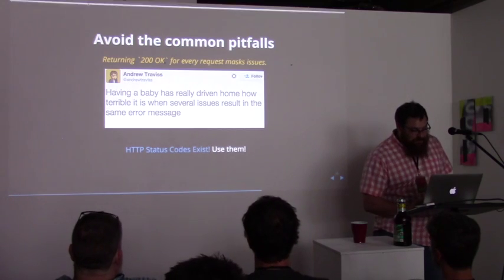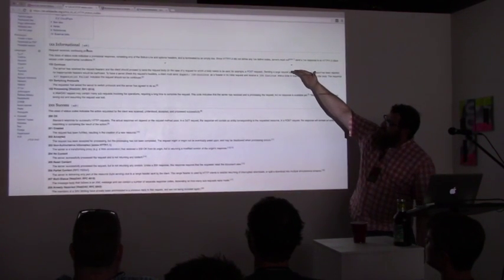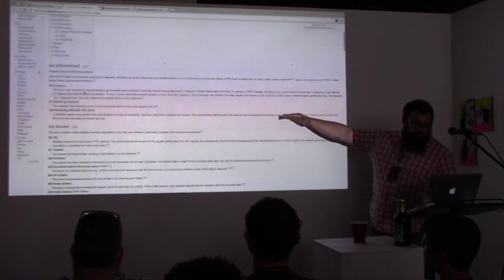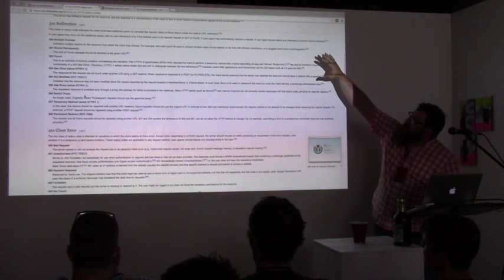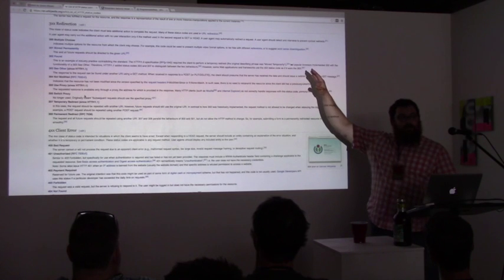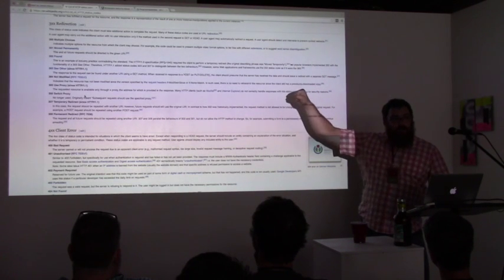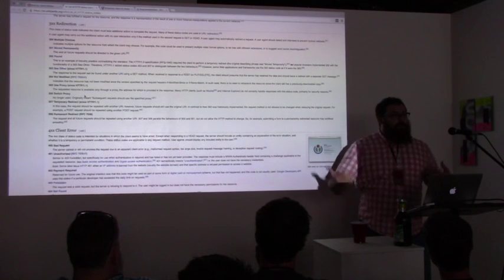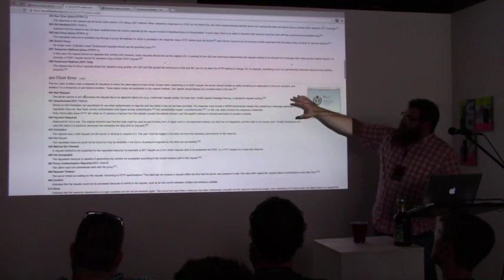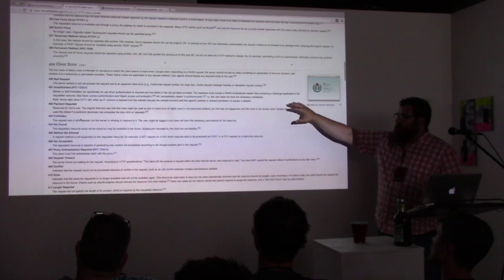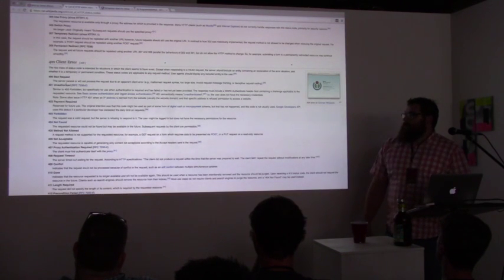These status codes — the Wikipedia entry has them broken down. There are the informational ones, then the successful requests of the 200 nature. The 300 level deals with redirection. So when you move services or file locations, Google respects a lot of these codes and you can use them to migrate. If you insert a new framework for your front end and you need to let Google know your pages still exist, this is how to do it. Then you get the 400 level errors — we're all familiar with 404 when we request a file that's not there.